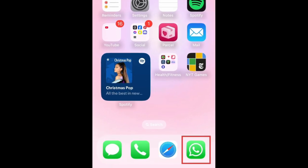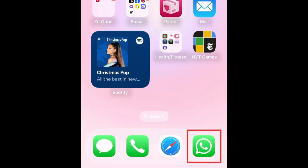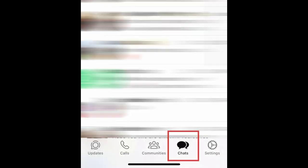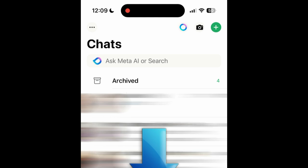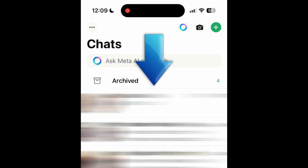To sort your WhatsApp chats into lists, open WhatsApp and go to the Chats tab. Swipe downward to reveal the chat lists menu.